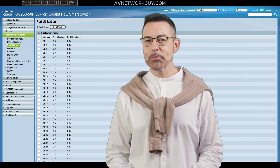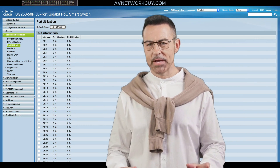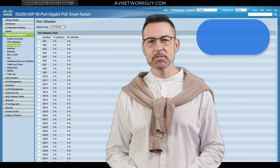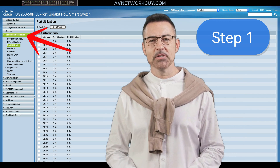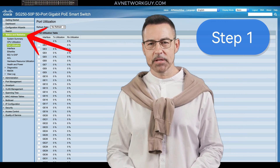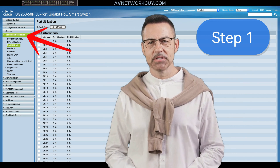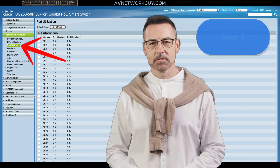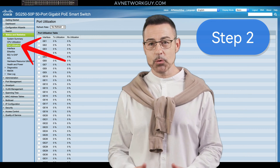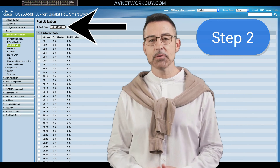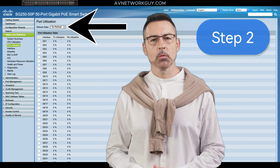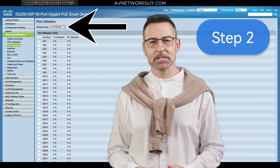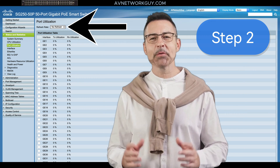Let's walk through the process of displaying port utilization on the switch. Step 1: start by navigating to the Status and Statistics section, then select Port Utilization. Step 2: you'll need to specify the refresh rate, which determines how often the Ethernet statistics are updated.